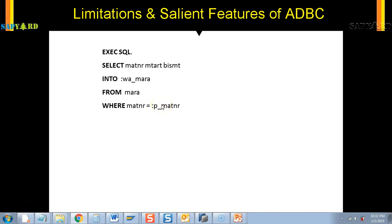Now let us talk about OpenSQL. The most important advantage of OpenSQL is that it provides uniform syntax and semantics for all the database systems supported by SAP. Whether your application server is mounted on HANA DB, Oracle, or Microsoft, the OpenSQL and ABAP code you write is the same for all underlying databases. No matter what database you are on, the ABAP statement does not change.